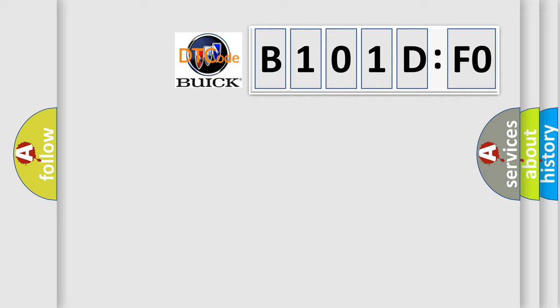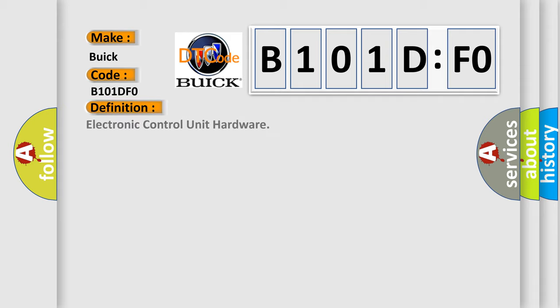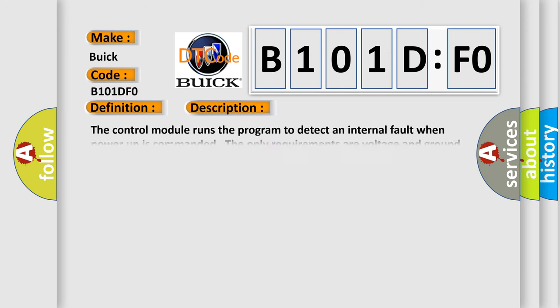So, what does the diagnostic trouble code B101DFO interpret specifically for Buick car manufacturers? The basic definition is electronic control unit hardware. And now this is a short description of this DTC code.